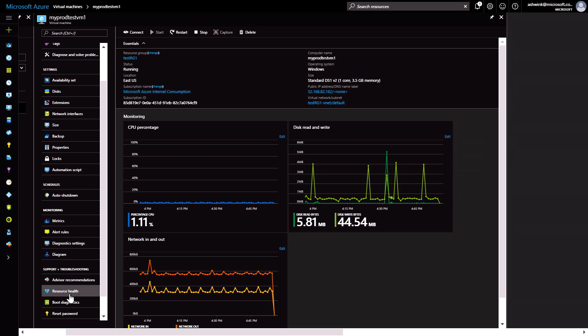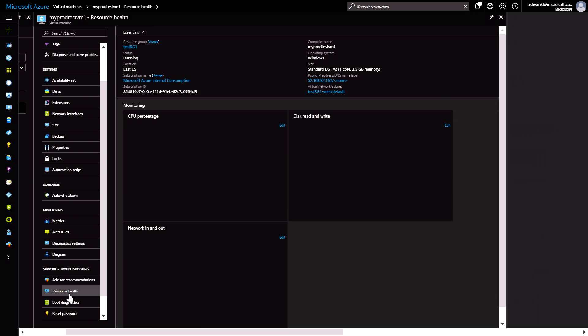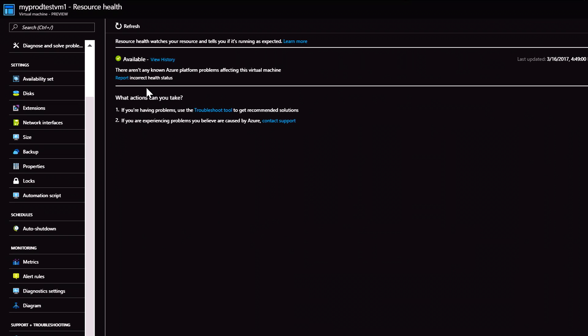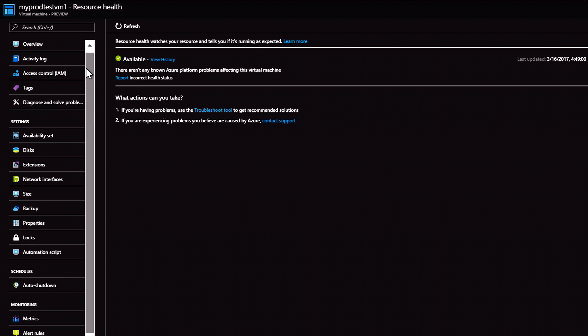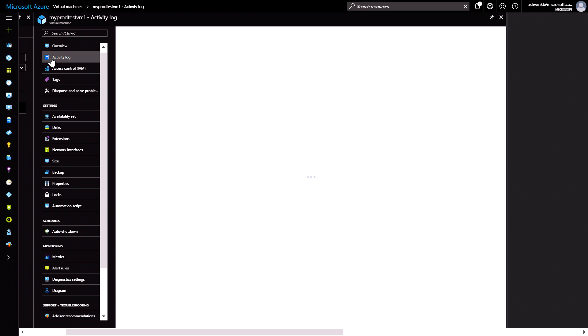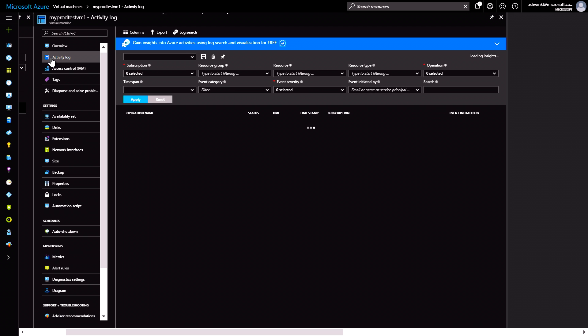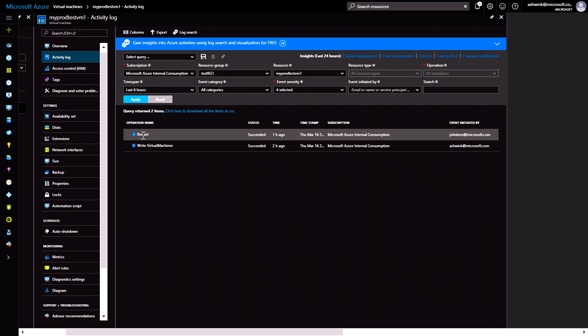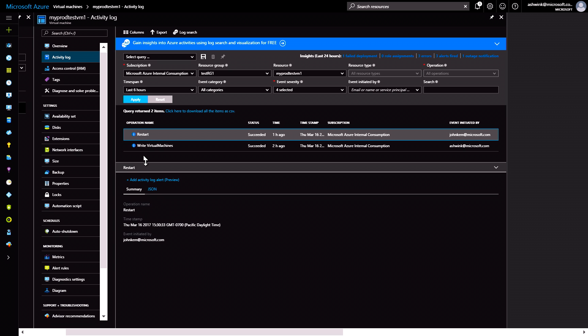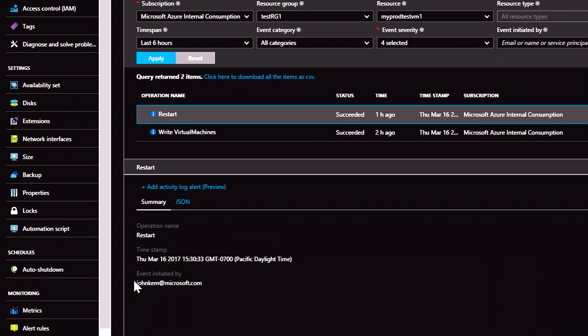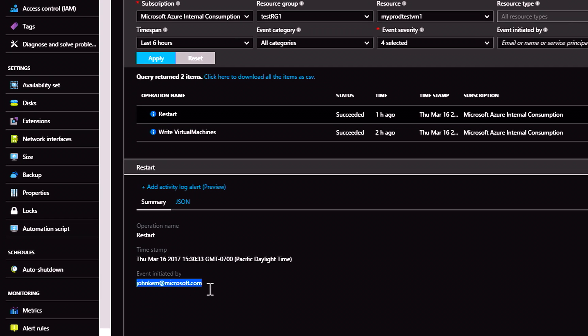Now, if I look at resource health, I see that the VM is available and running fine. I can investigate further by going over to activity log. Here, I can see that there has been a restart event from John from my team. Now, I can follow up with John to learn more.